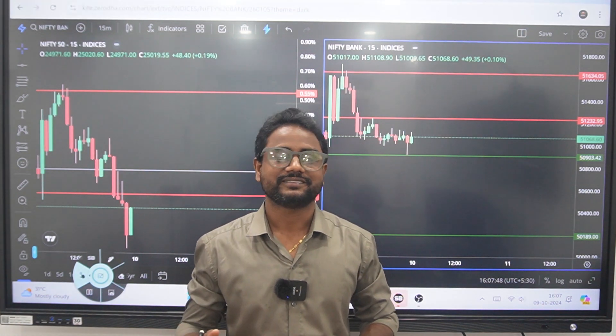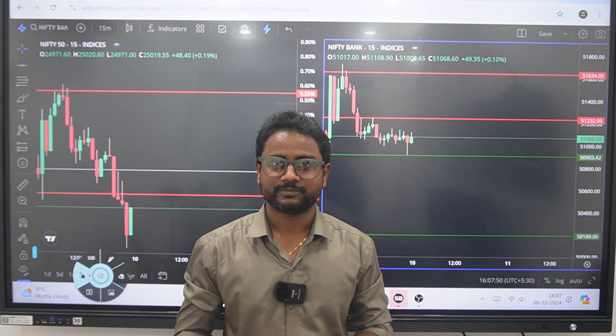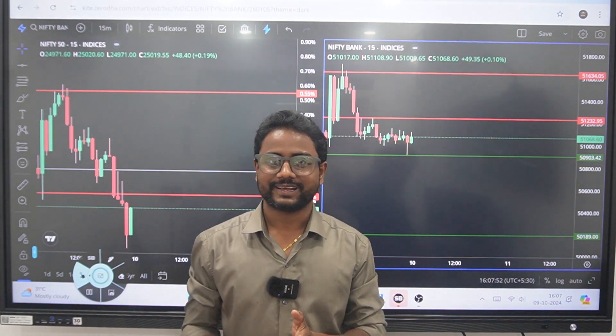Hello everyone, welcome to MBCTrader. Today, we are going to talk about post-market analysis.